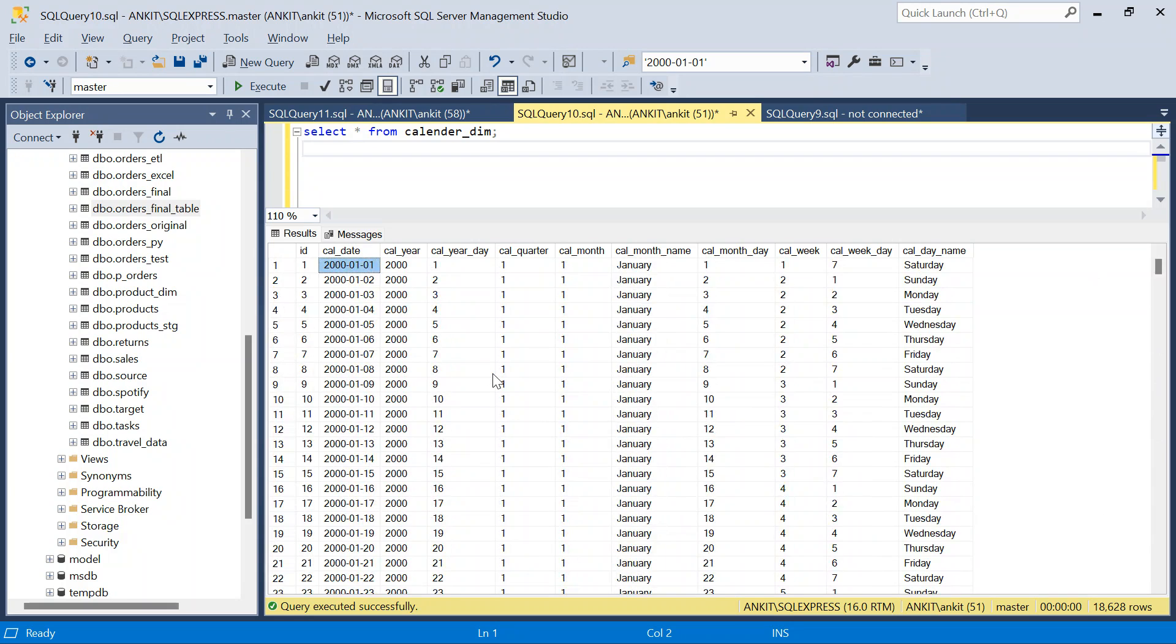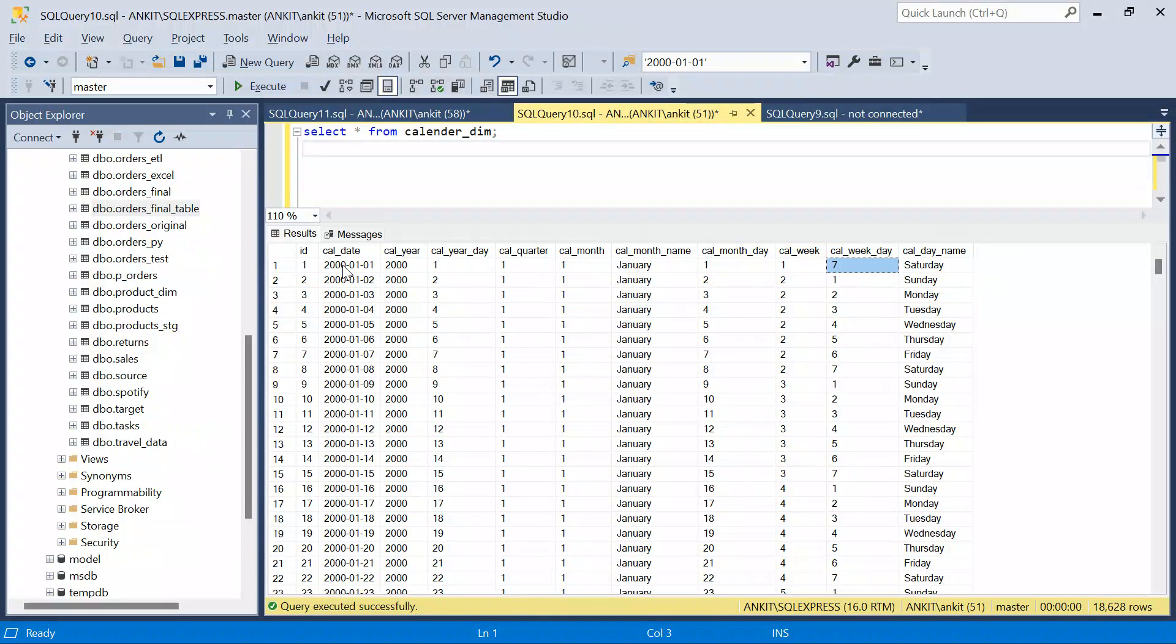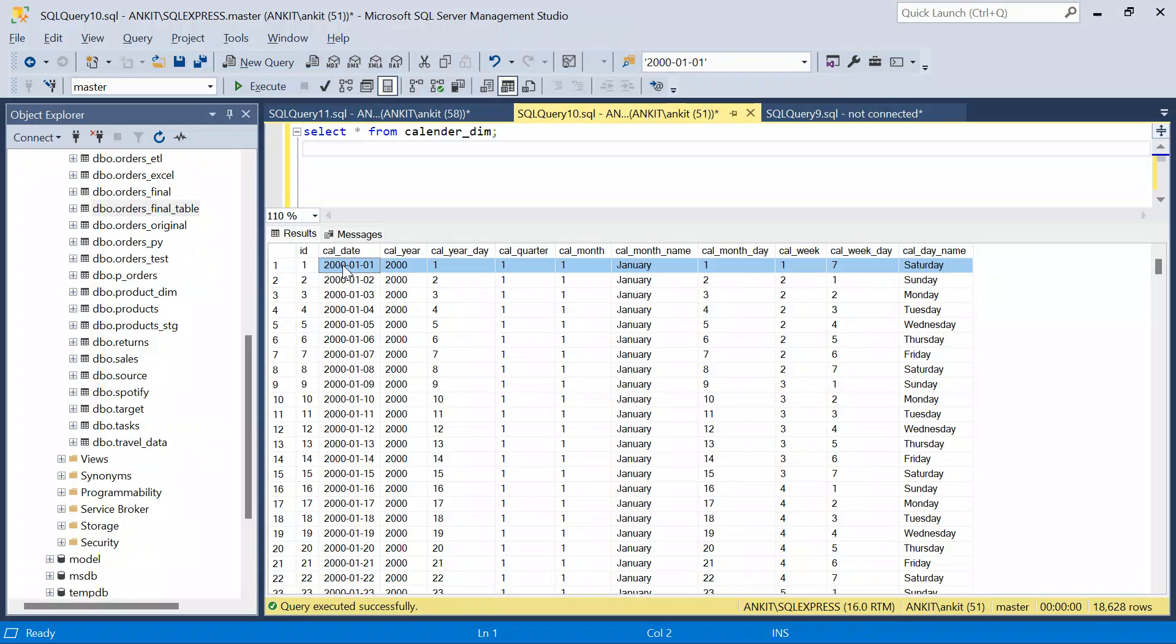If you see it is starting from 1st January 2000 till 31st December 2050. So we will create 50 years of calendar tables. You can obviously create 100 years or 500 years of table as per your requirement using the same script. This calendar dimension table is very useful in your data warehousing.